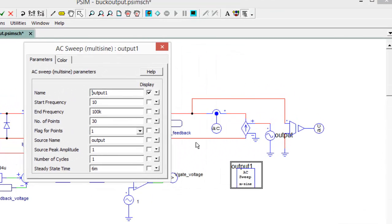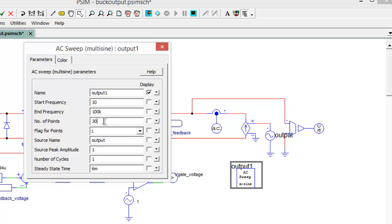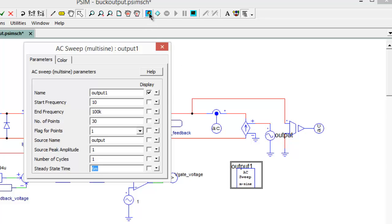So we are going to sweep between 10 Hz and 100 kHz. We're going to use 30 points. We're sweeping the source called output, which again is then controlling this current source. And then the other key point here is that steady state was in 6 milliseconds, so we've put that in right there. And we are ready to run this simulation now.